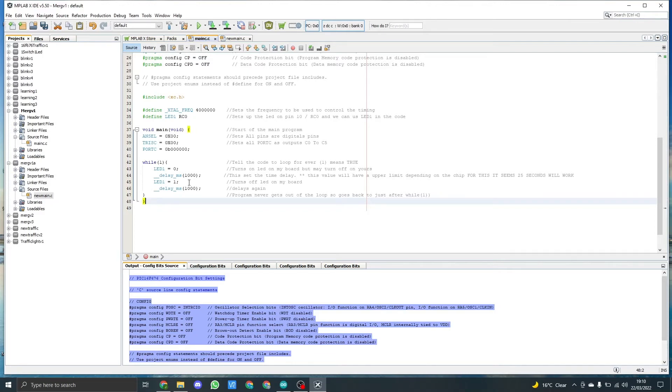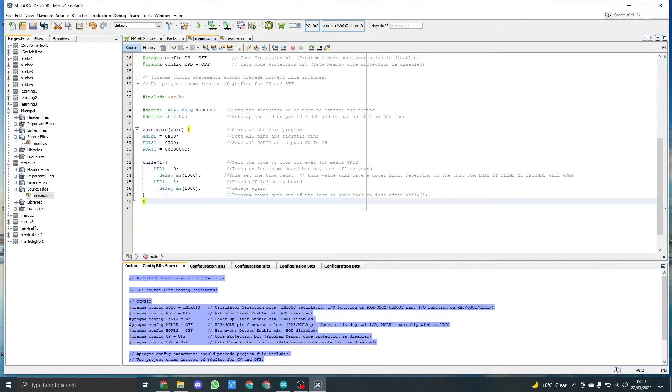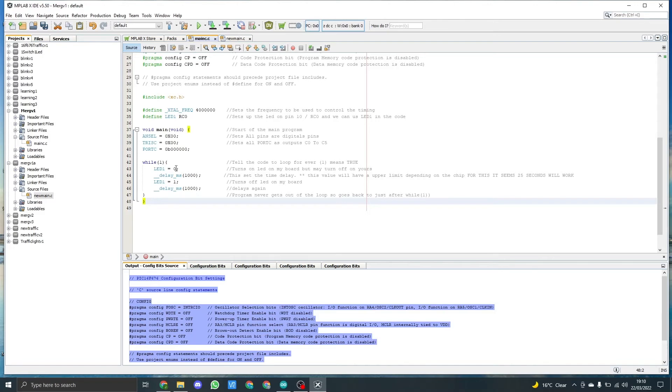It then moves to the next line, which is LED one again equals one. In this case, turning on or off the LED depending which way around your LED is set up. We then go into the delay again for 1000 milliseconds. The code or program will never get outside of this loop, so it just goes back to the top and keeps running forever.